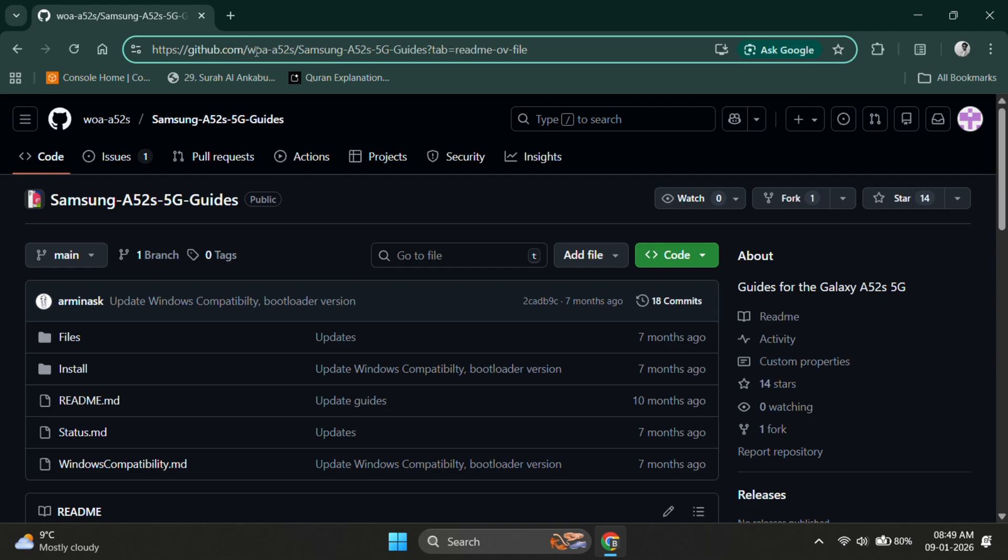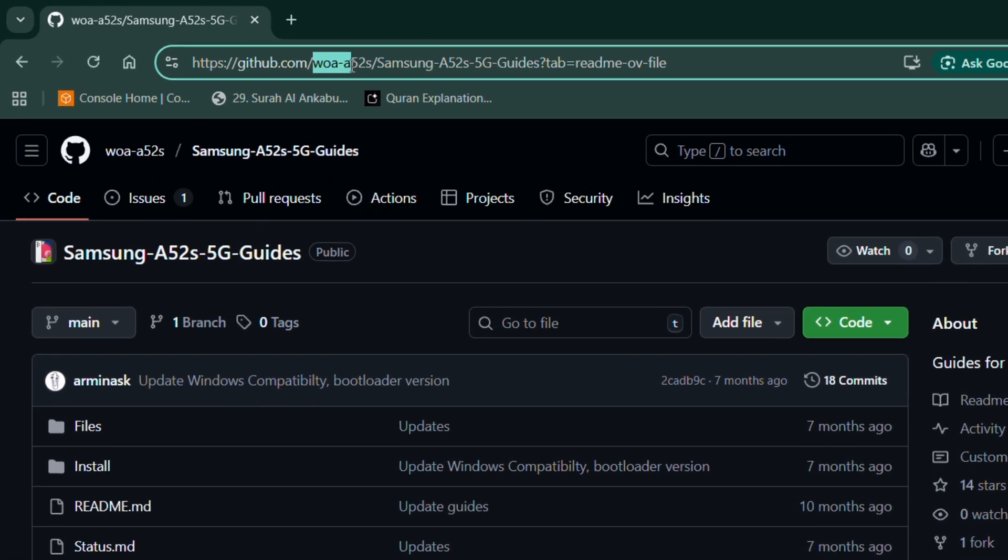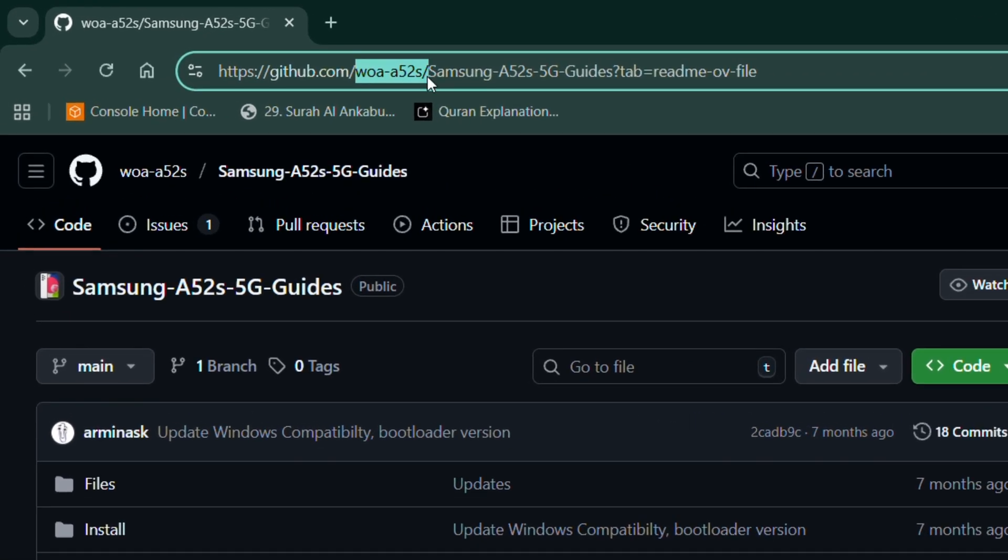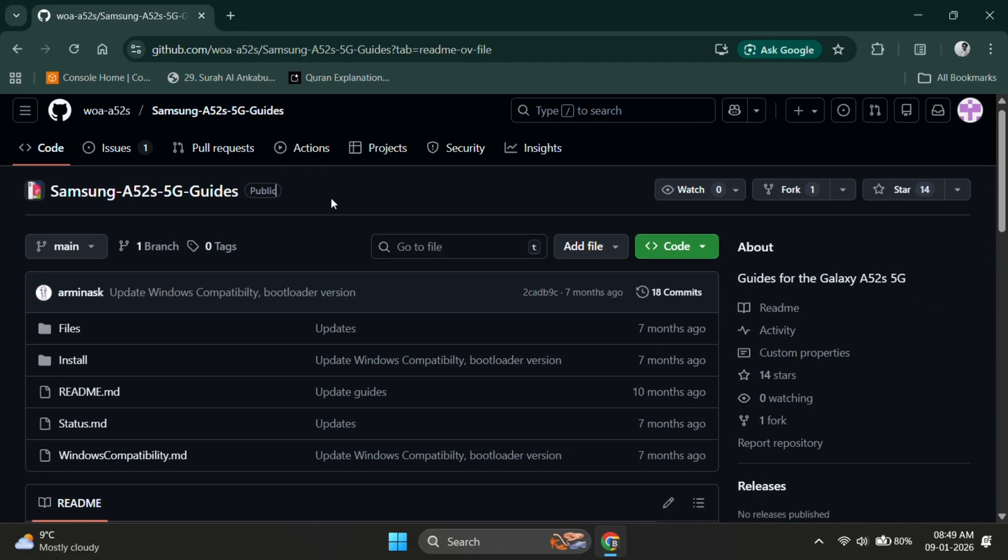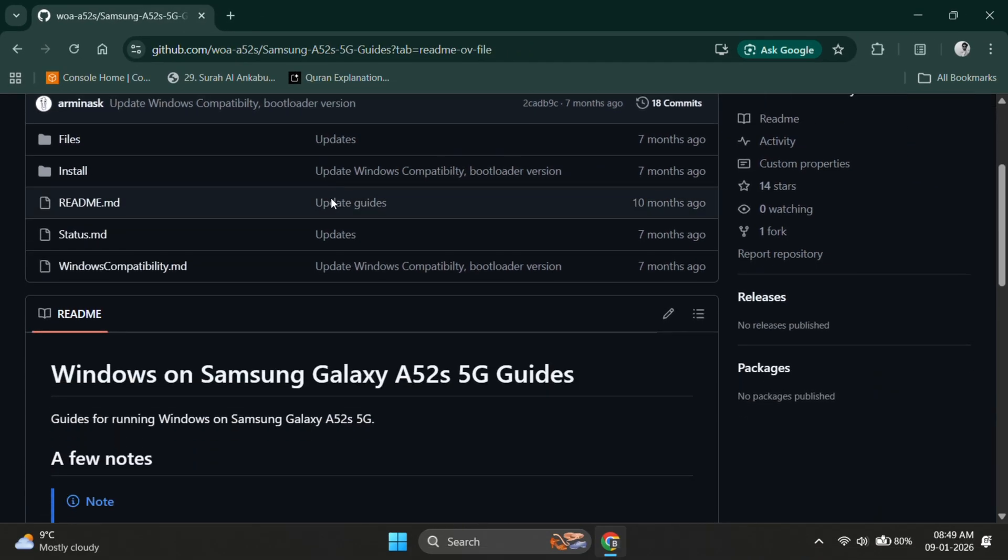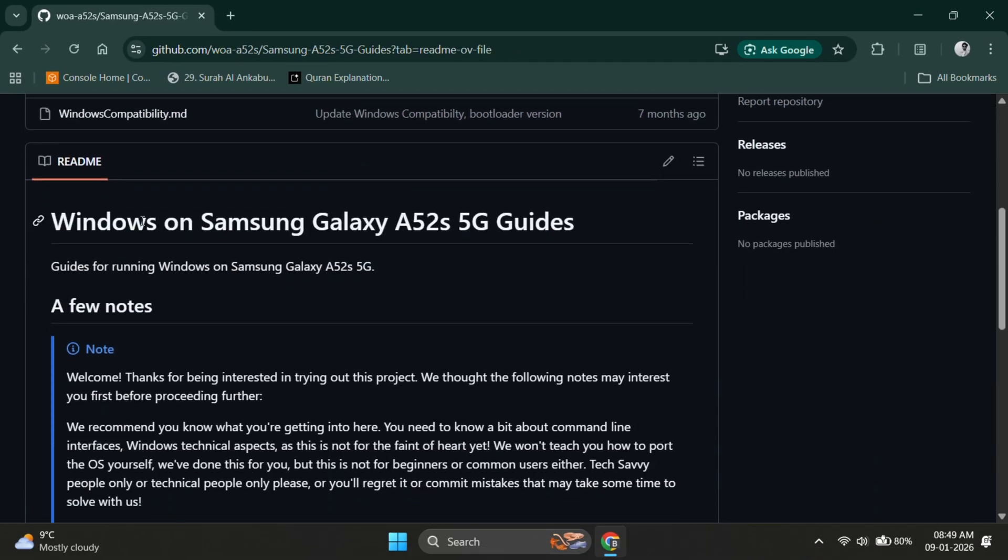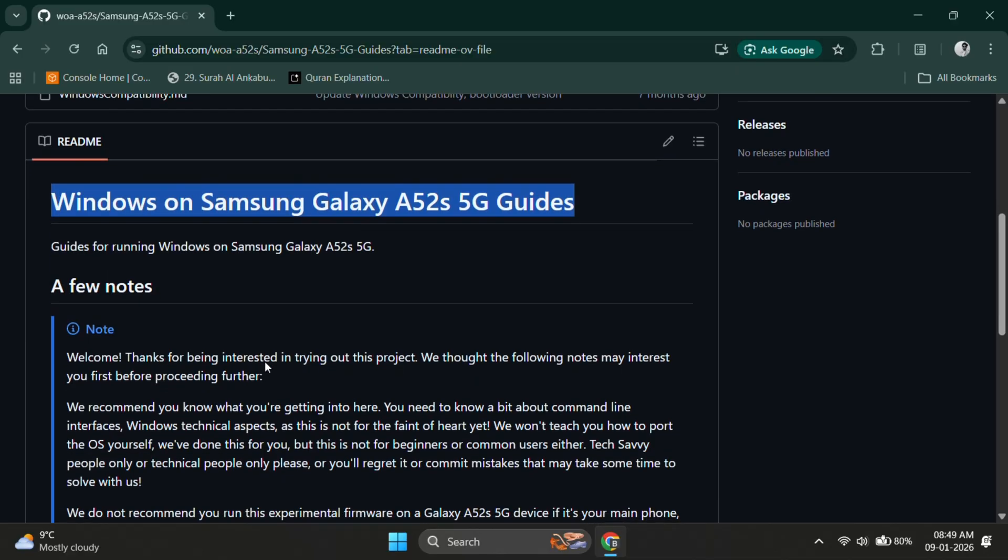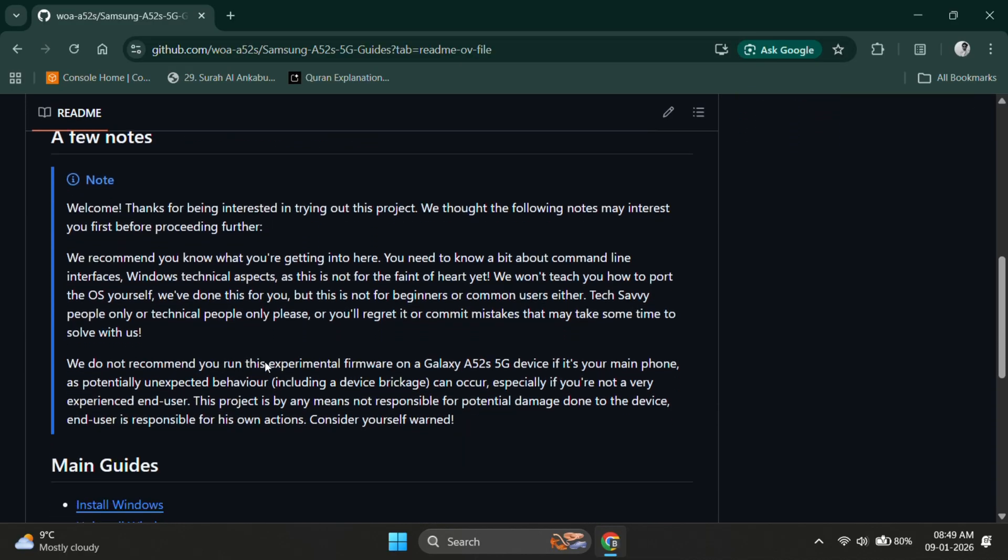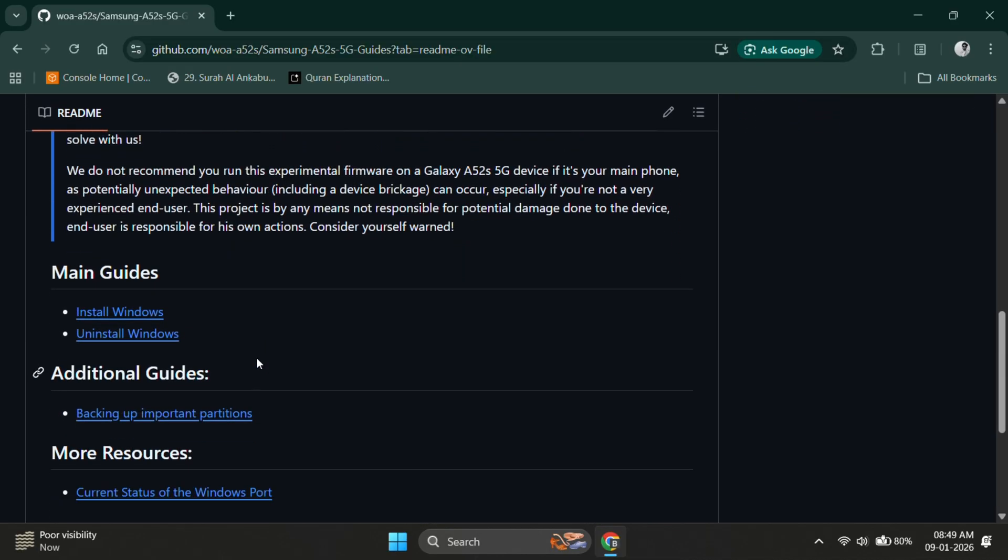And if you're wondering how this is even possible, it's thanks to WOA Helper, an experimental open source project on GitHub that brings Windows 11 to the Samsung Galaxy A52s. Right now, it's limited to this device, but as the community grows, we can expect support for more phones in the future.